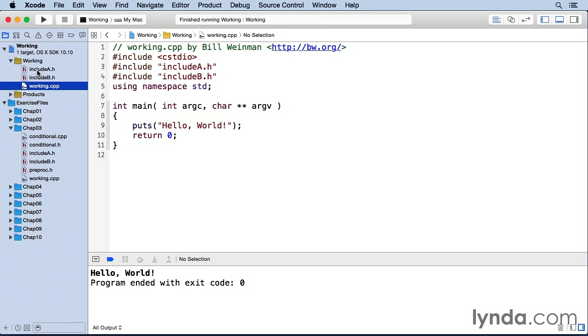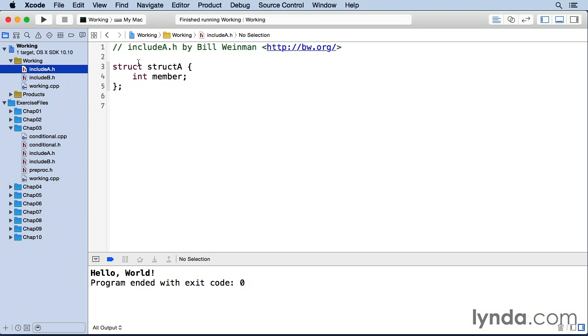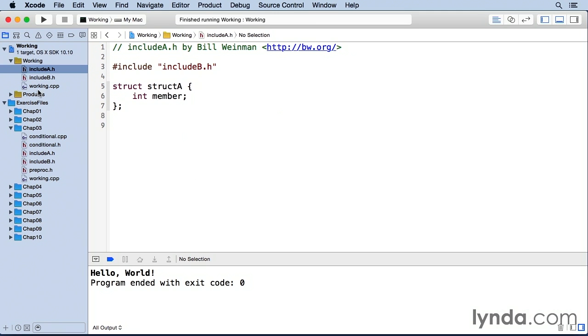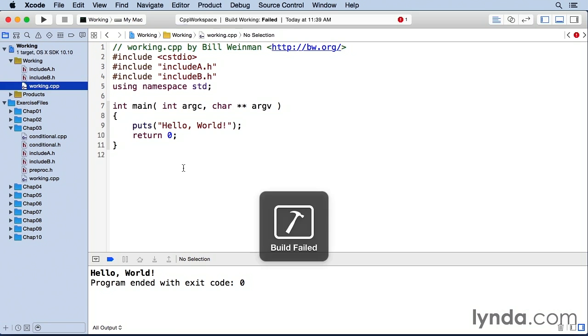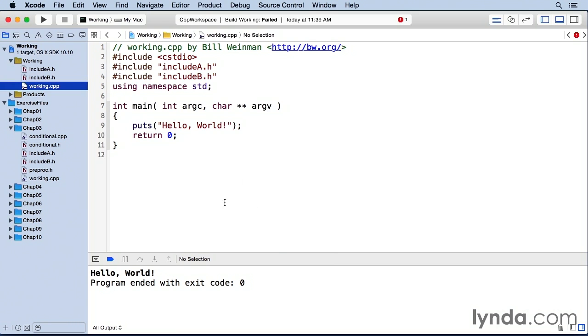On the other hand, if include a were to also include include b. Now when I try to build and run, you see I get an error. It says build failed.